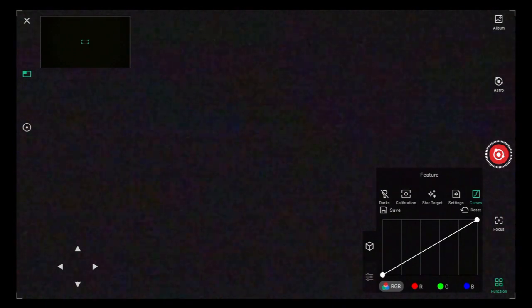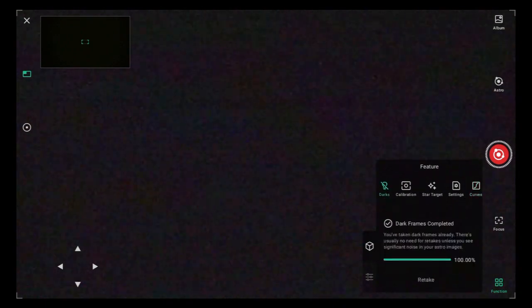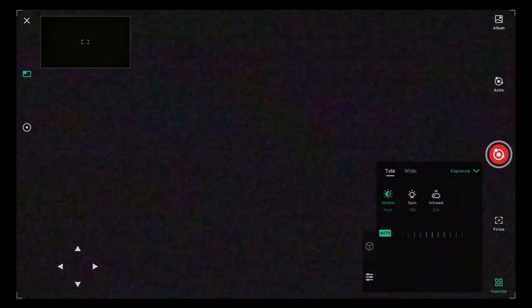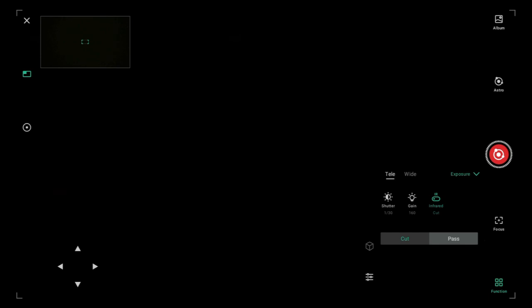This is where if you go on the little cube box here, this is where you can go to darks, calibration, all of that. If you go to the little hamburger bar, this is where you'll change your shutter speed, your gain. I also noticed that when I click here on infrared, when I'm in astro mode, it automatically turns the cut filter or turns the infrared to cut rather than pass. Great little addition, just a kind of a handy thing there. All right, so that's that feature.